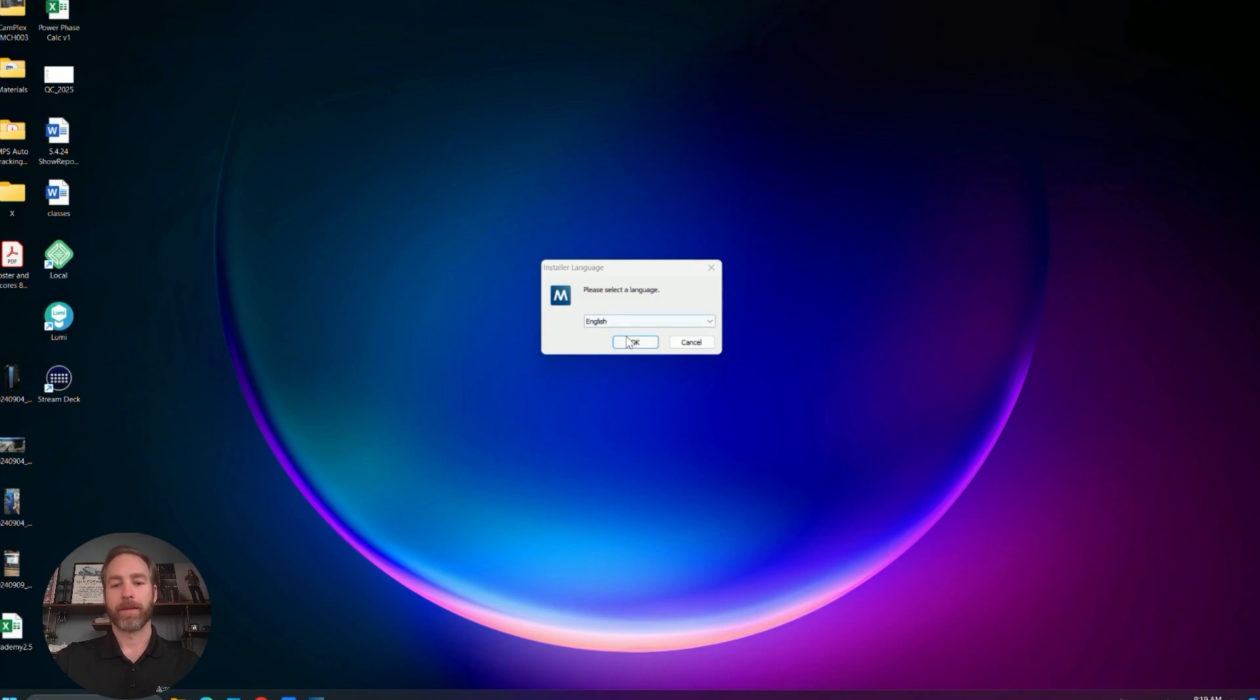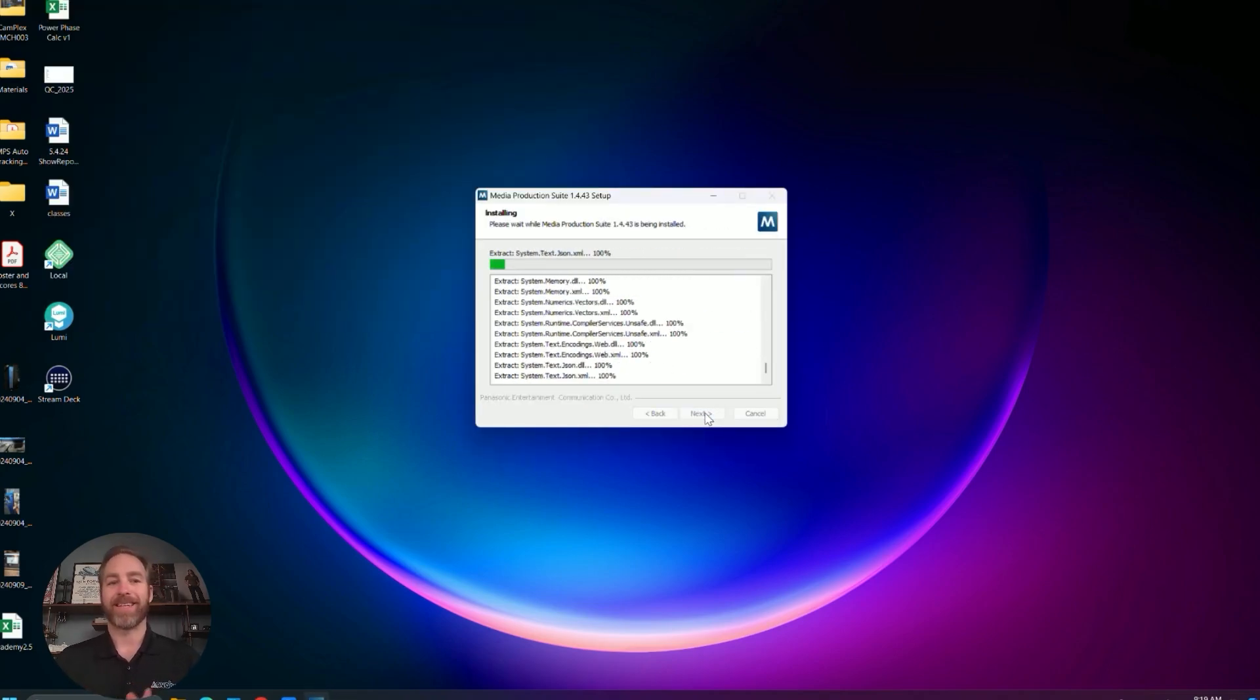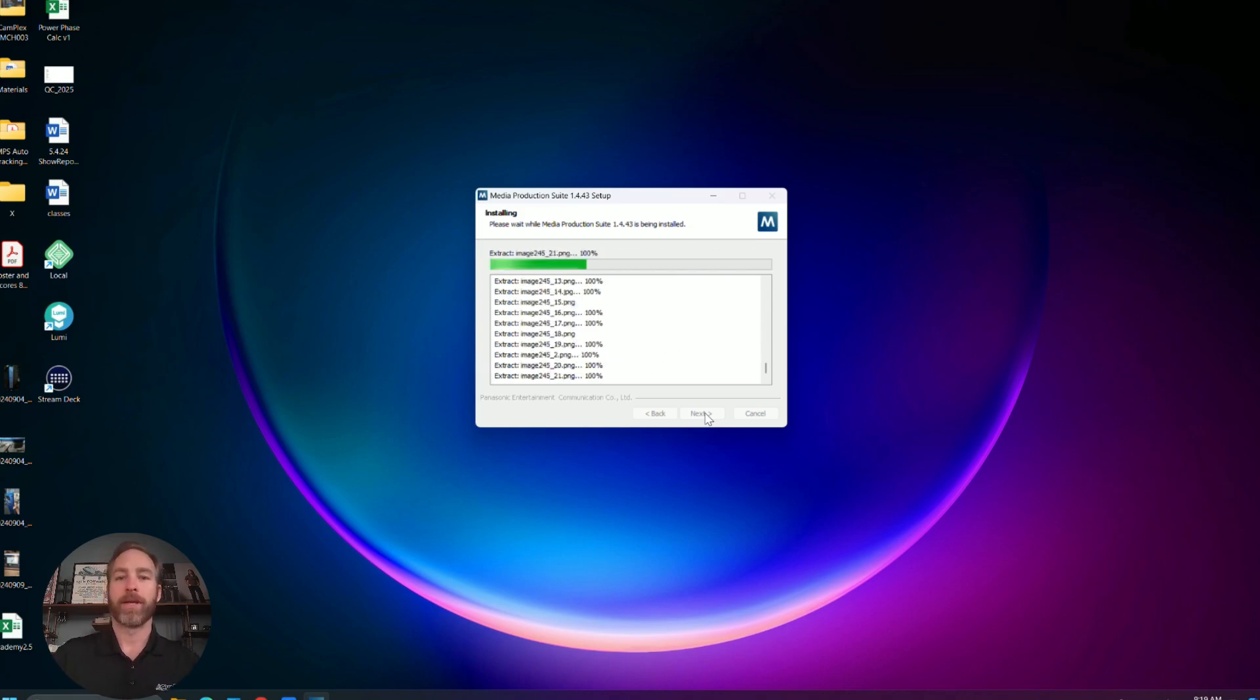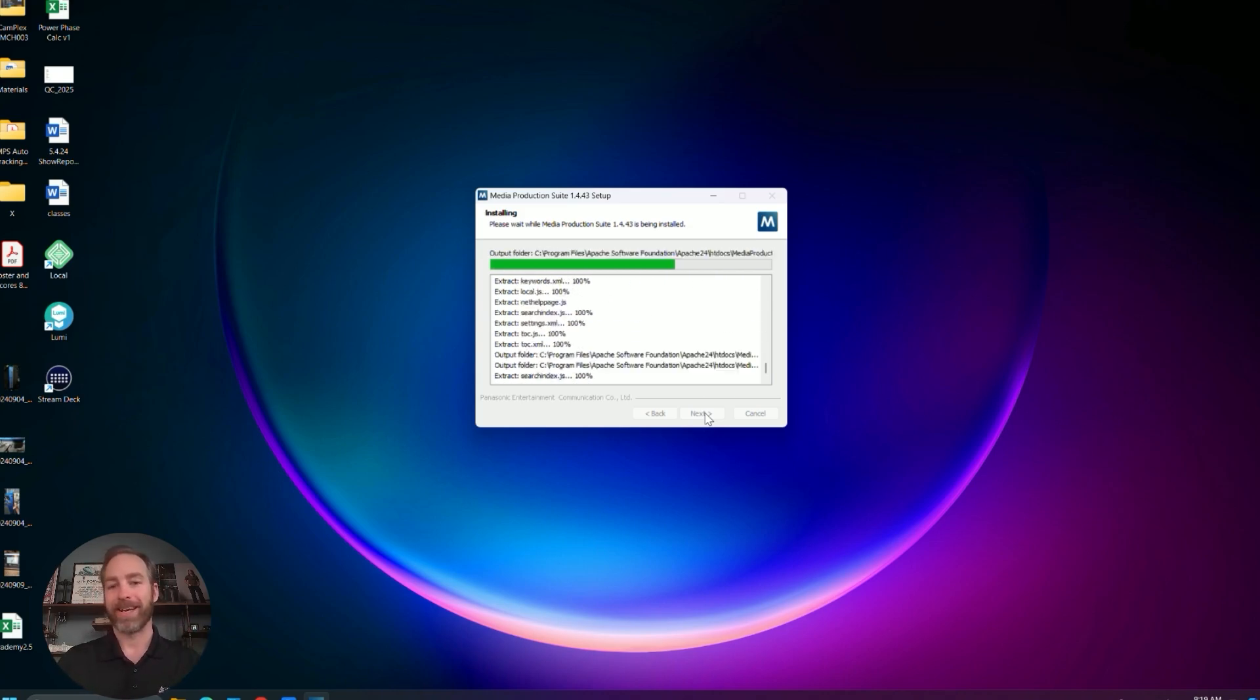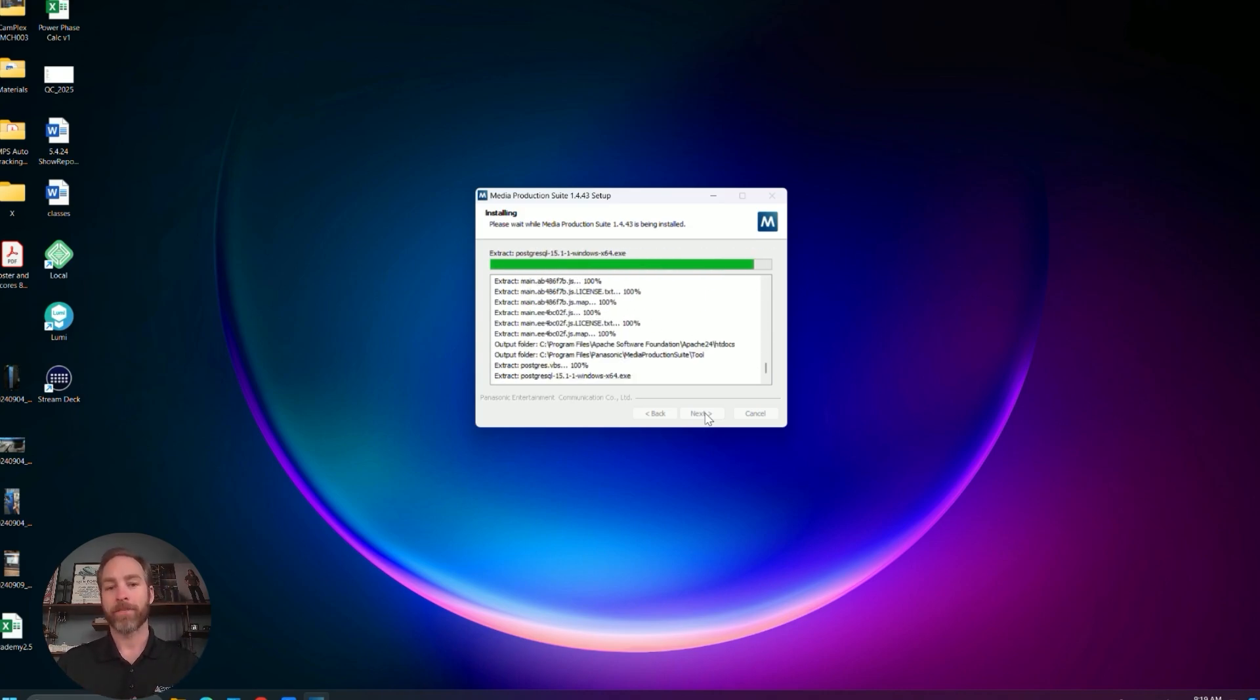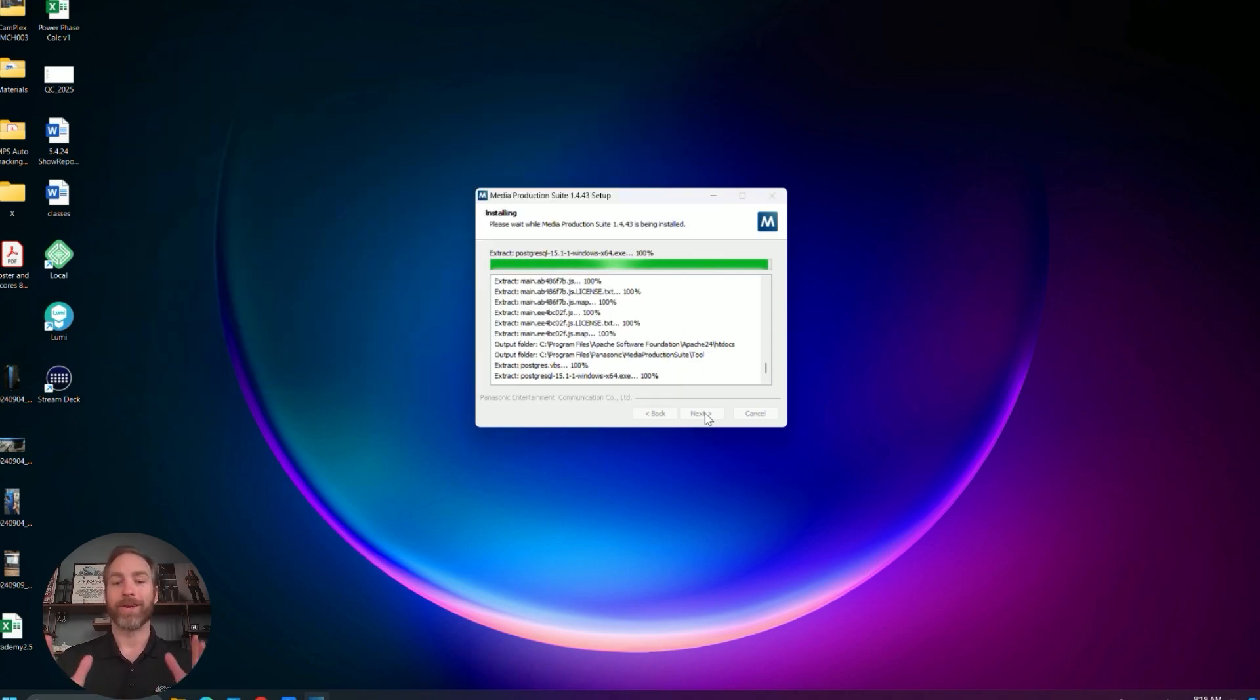So the interesting thing about the MPS is that it's a server application. During this installation procedure, it's going to install a server and then some shortcuts for a GUI. So once it's up and running, you'll do everything from a web browser. And the cool thing about that is other users on the network can IP into your computer directly. And from their web browser, they can also control the MPS.